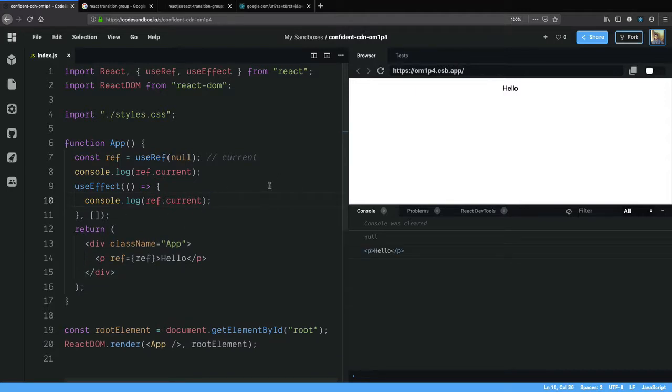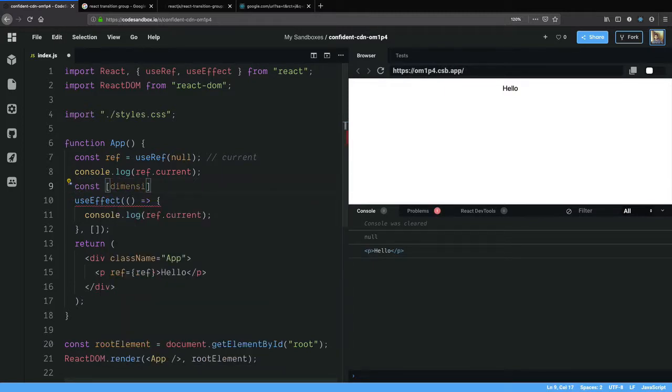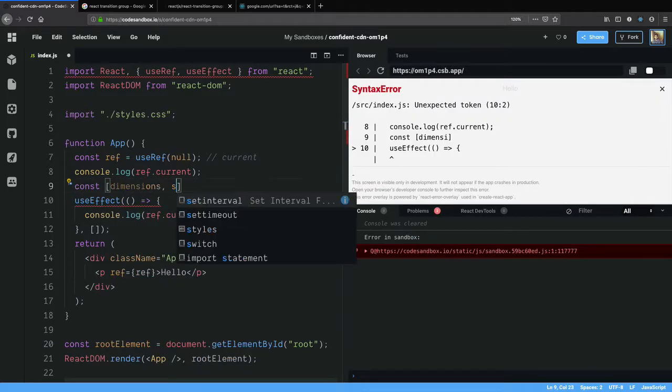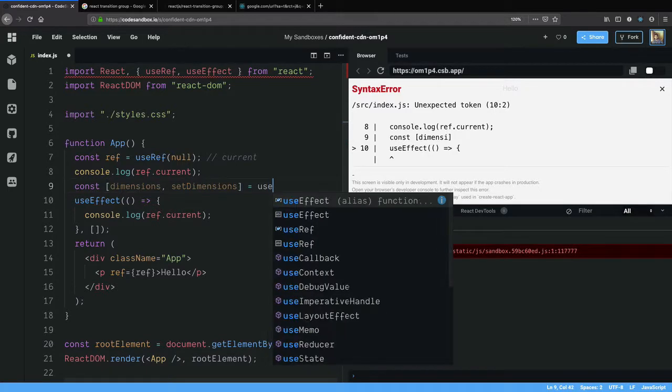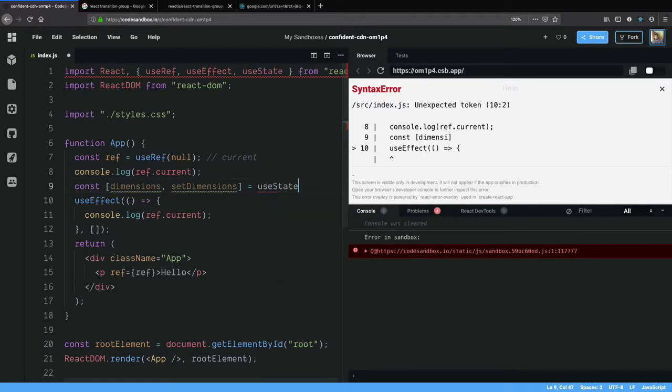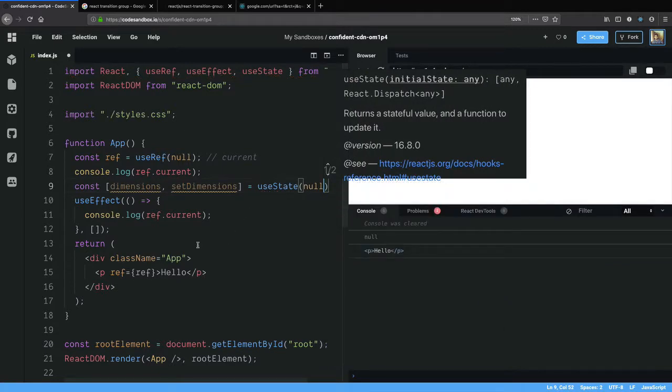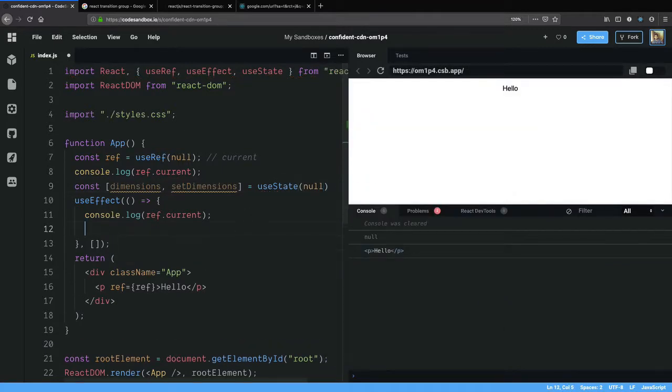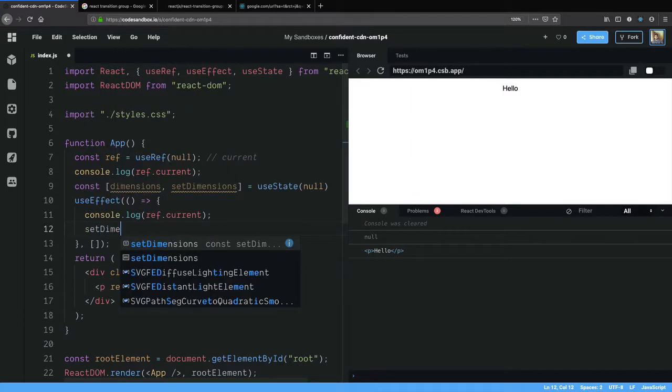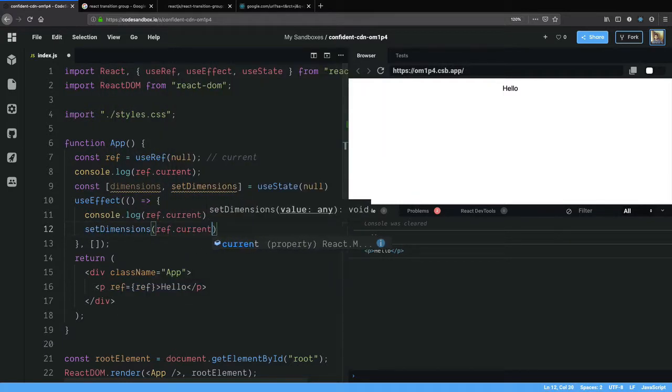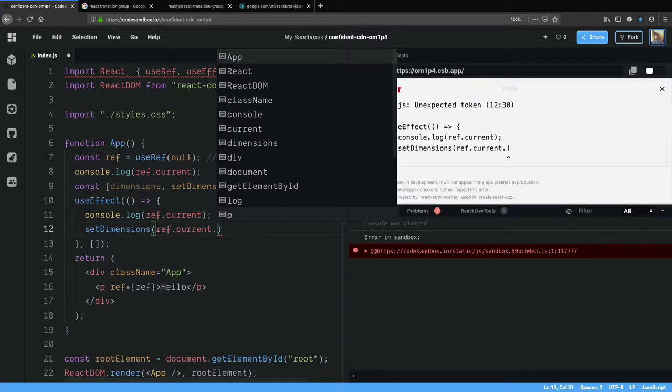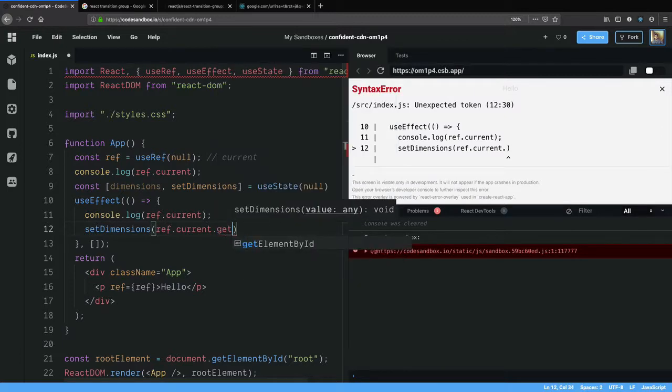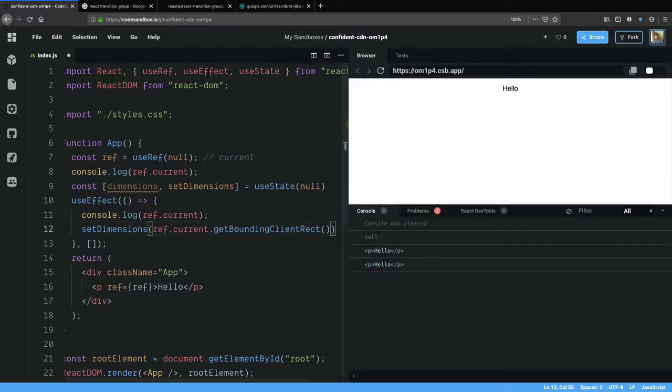I can create a state variable for dimensions using useState and initialize it to null. On mount I can set dimension to ref.current. ref.current is a DOM node and each DOM node has this member function called getBoundingClientRect which gives the dimensions of the DOM node.